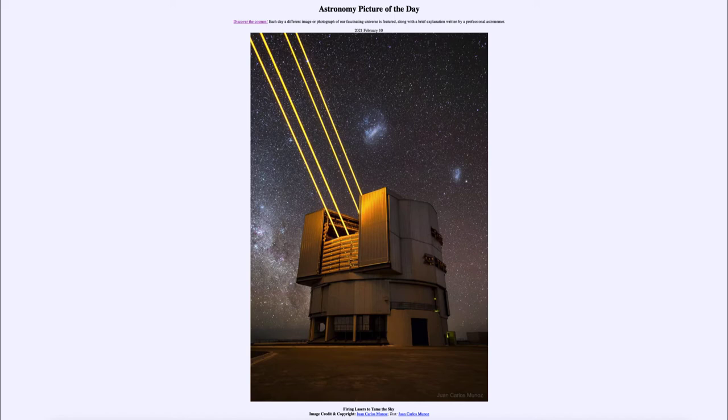Today's picture for February the 10th of 2021 is titled 'Firing Lasers to Tame the Sky.'